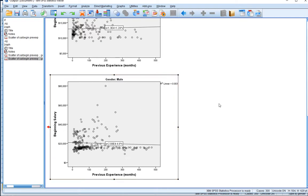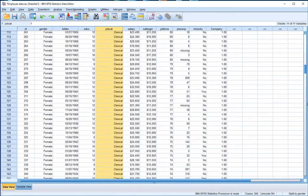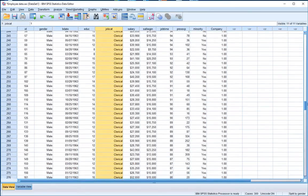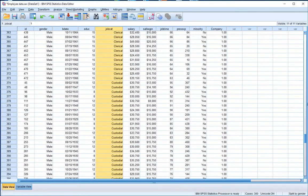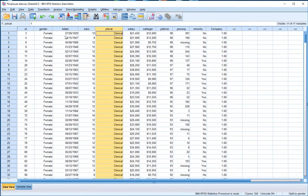Now, we know that these particular employees fall into three different types of job category. Going back into our data set, we have clerical officers, managers, and custodial officers. So I wonder, based on job category, is there any observable association between previous experience and beginning salary?